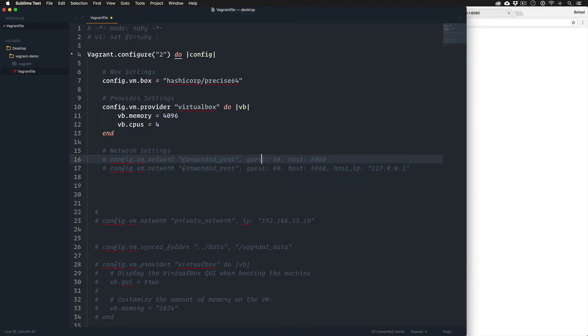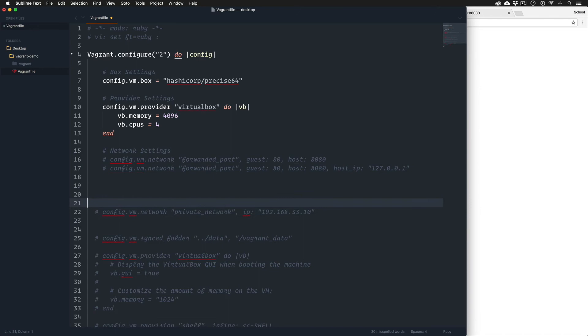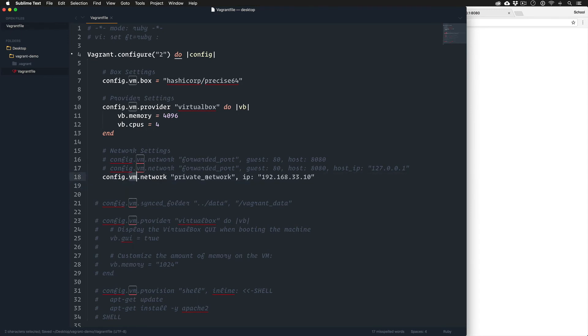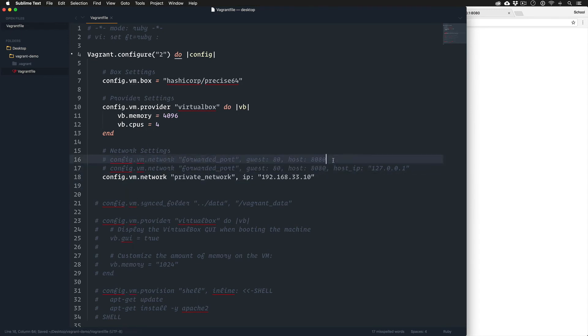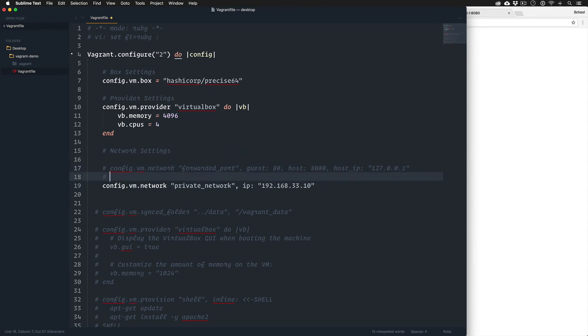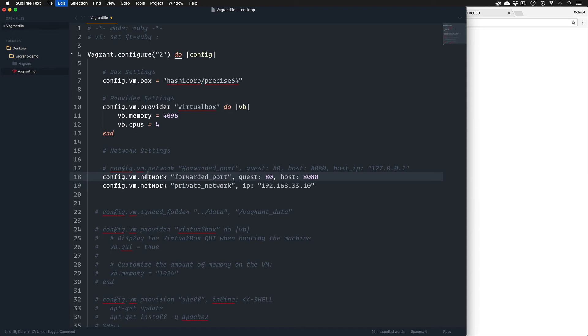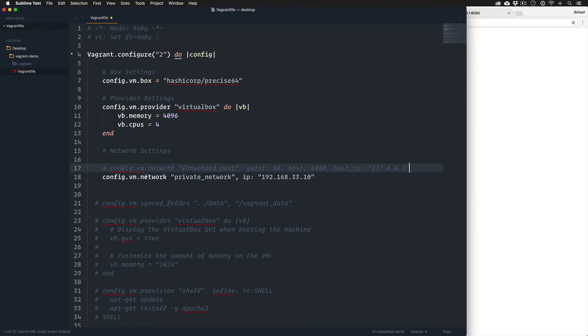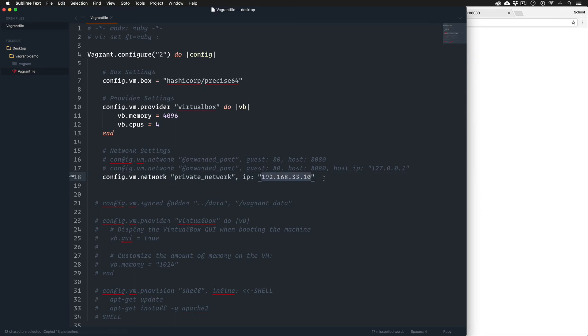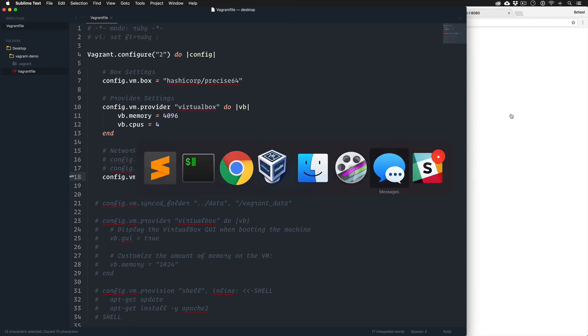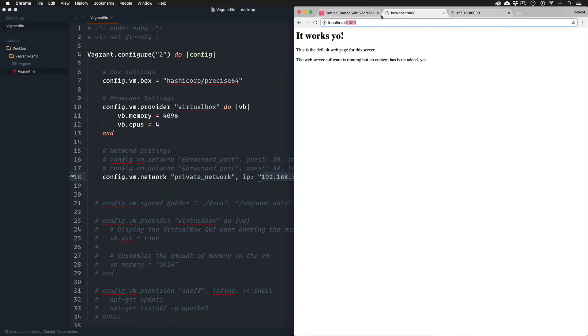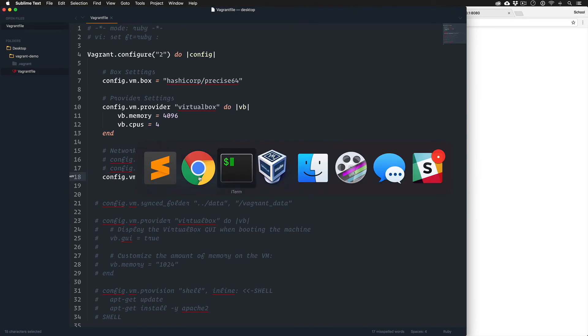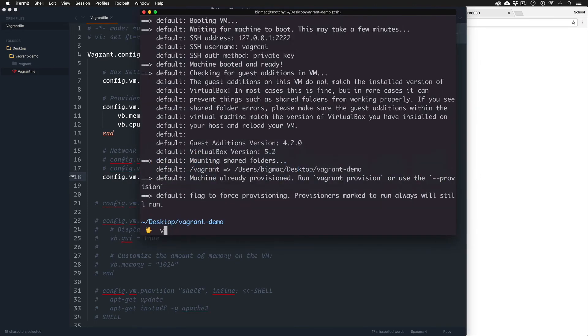You can actually create a private network where we're gonna now, instead of doing all this forwarding stuff - well this will keep but we don't need that. We're going to tie it to this IP address. So now no more port stuff, we're creating a secret private network. Let's reload.